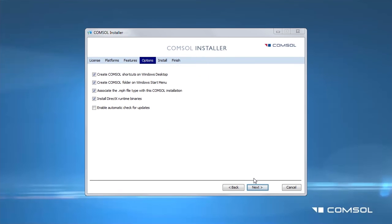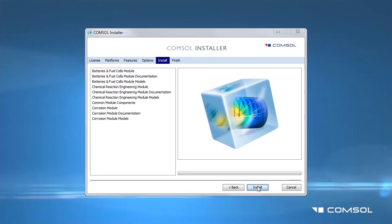In this section, you can change the installation options. I will keep mine at their default setting. Click the Install button to start the update. This may take a few minutes.